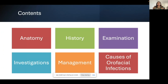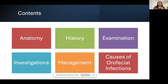We'll go through some basic dental and facial anatomy first, then how to take a focused history, how to do a proper examination, any investigations we may need, and management. We'll then go through different causes of oral facial infections, the specific management for each, and how to know when to refer and when not to.